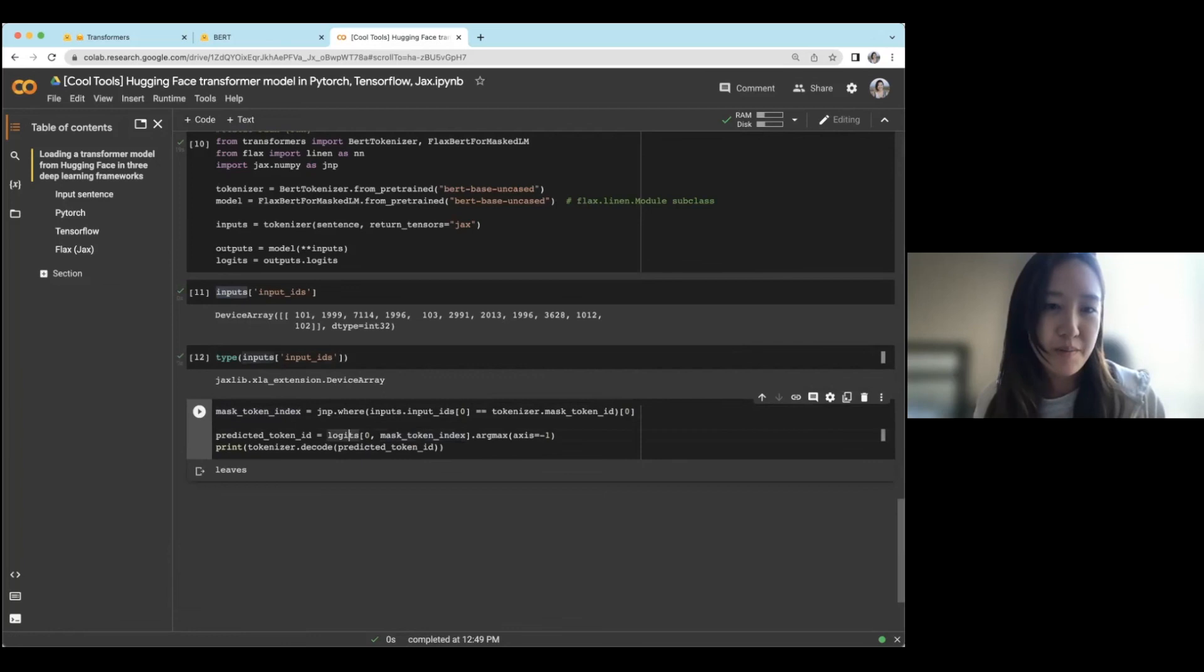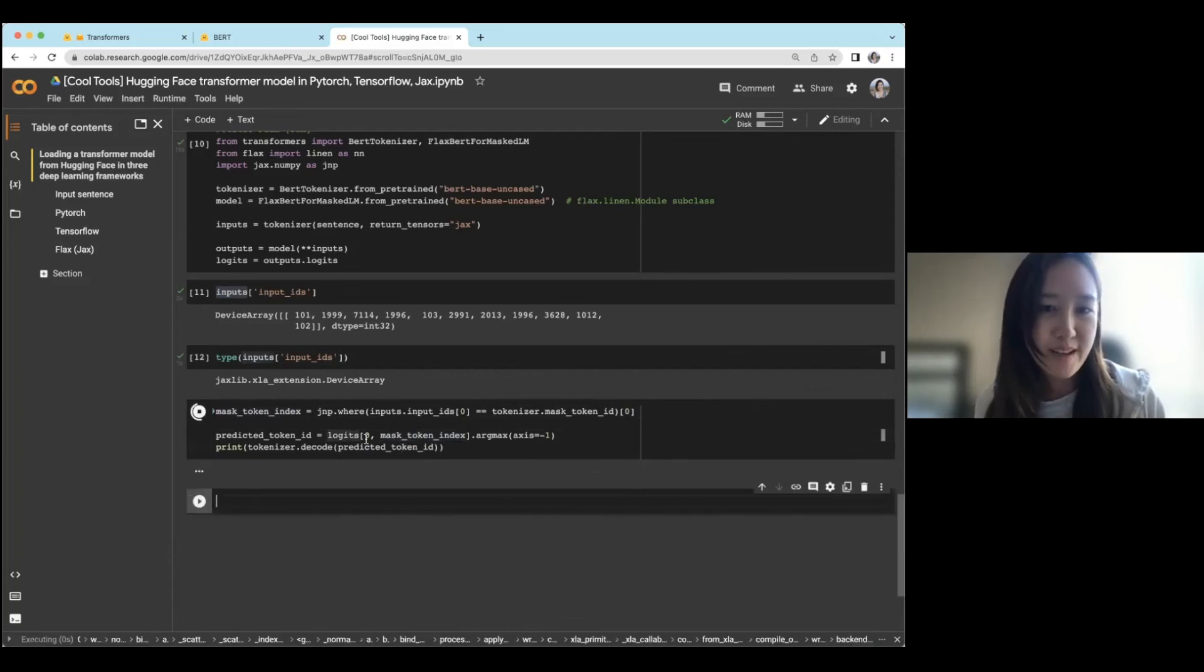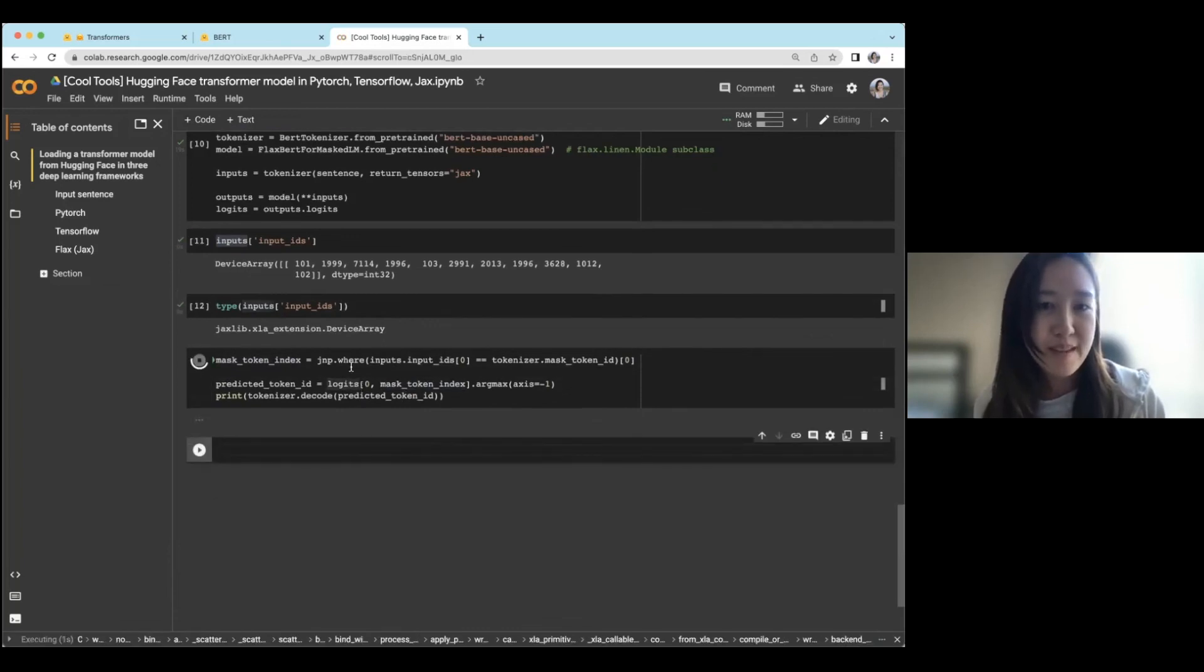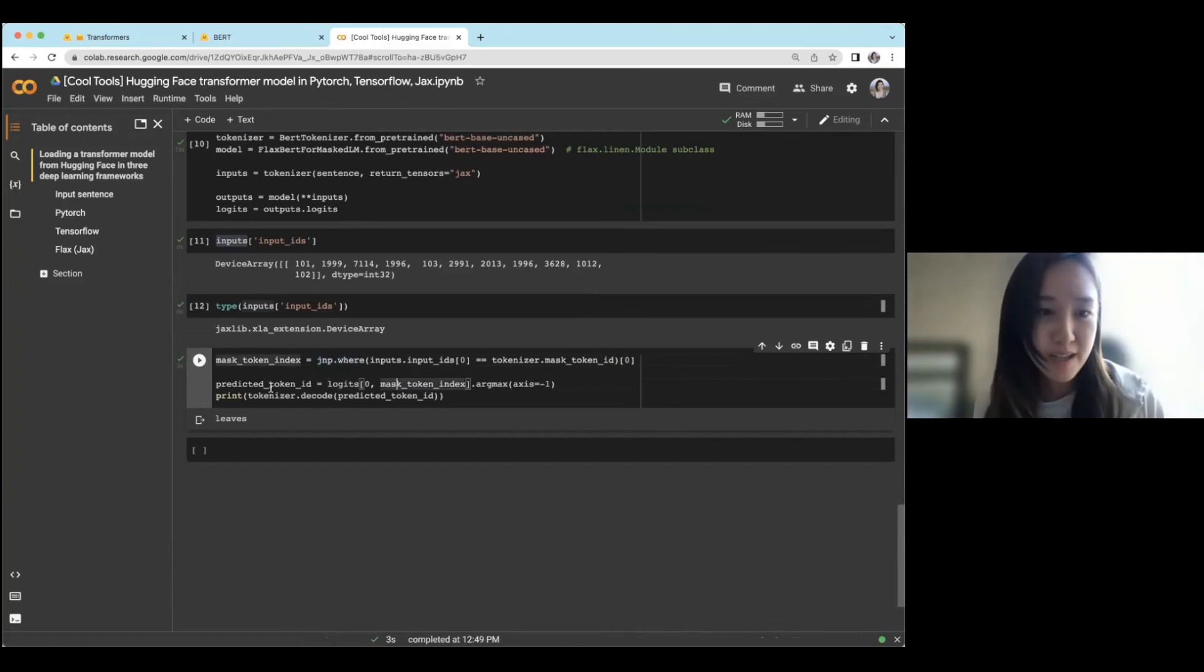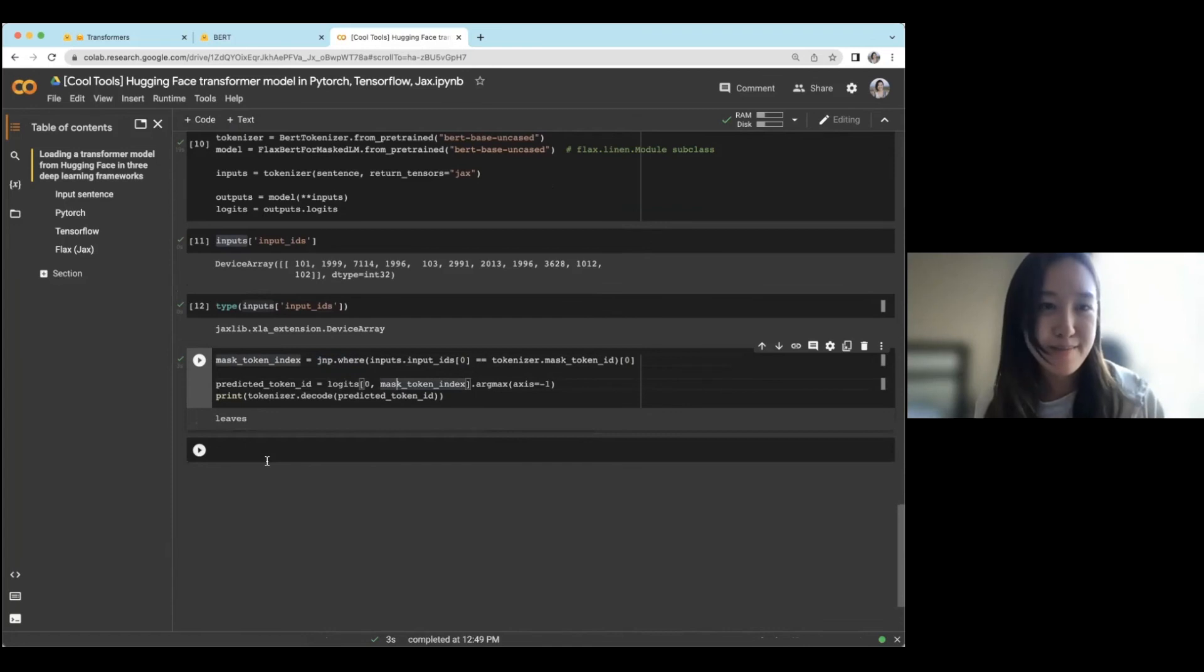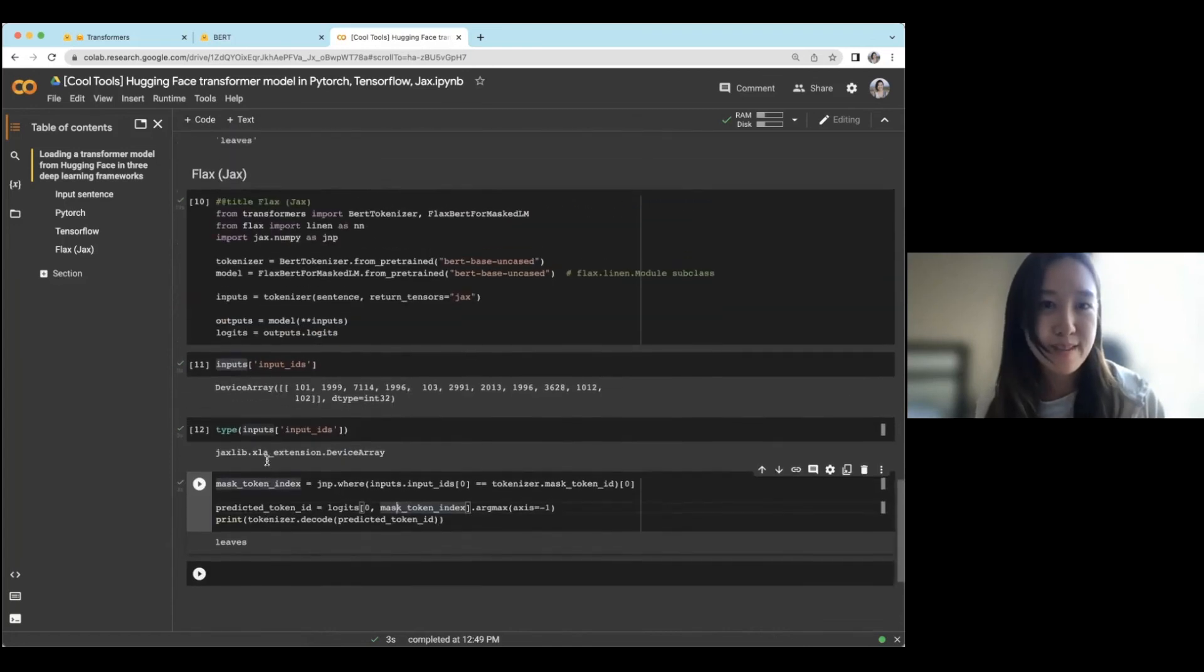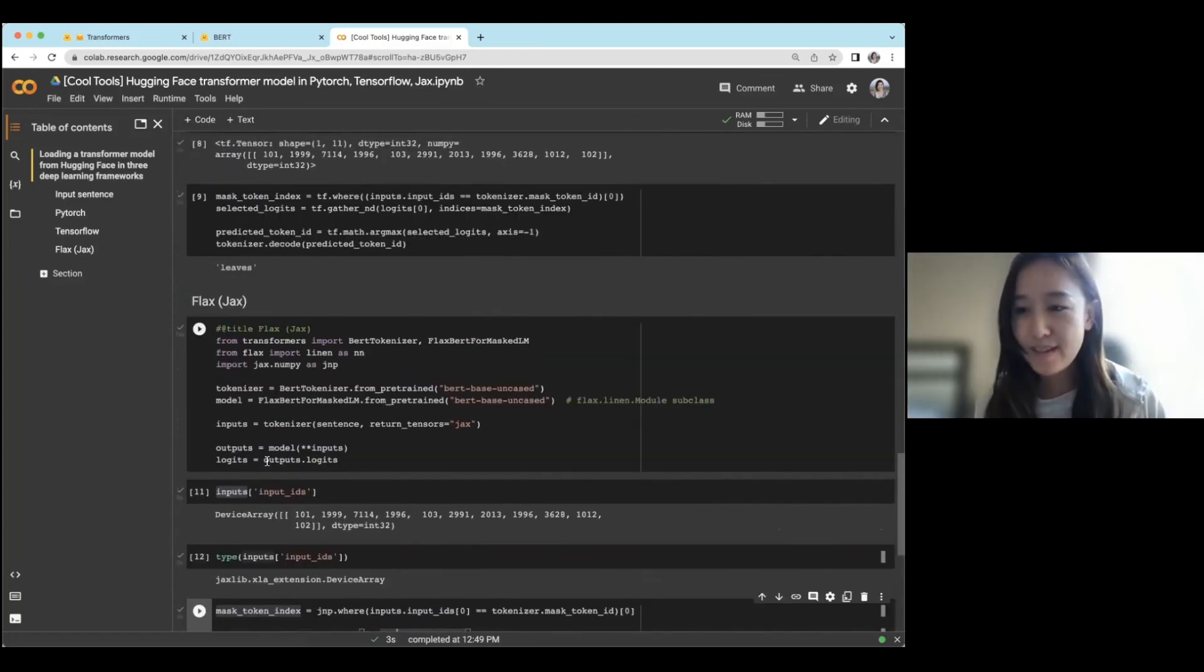And then once more, using functions that actually look very similar to NumPy, we can then extract the prediction, which is once again, leaves. And that's the cool tools.